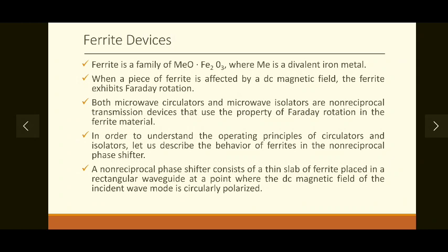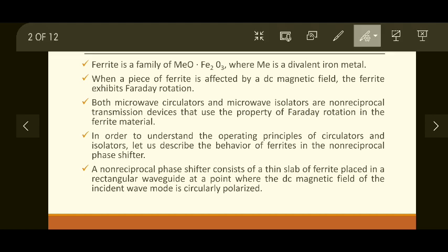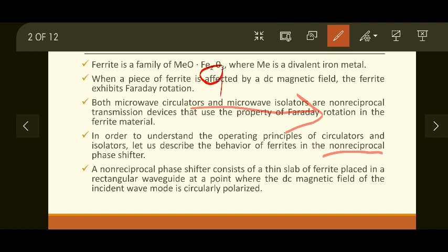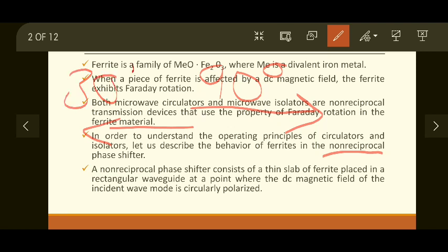A phase shifter is simply a device that produces a desired phase shift in the incoming signal. Non-reciprocal means it produces a different amount of phase shift in opposite directions. For example, if a phase shifter produces 90 degrees going in the forward direction, it will provide 30 degrees in the backward direction. Since the amount of phase shift produced is not equal, it is reflected in the S-matrix of that device, making the S-matrix non-reciprocal. That's why these are called non-reciprocal phase shifters.